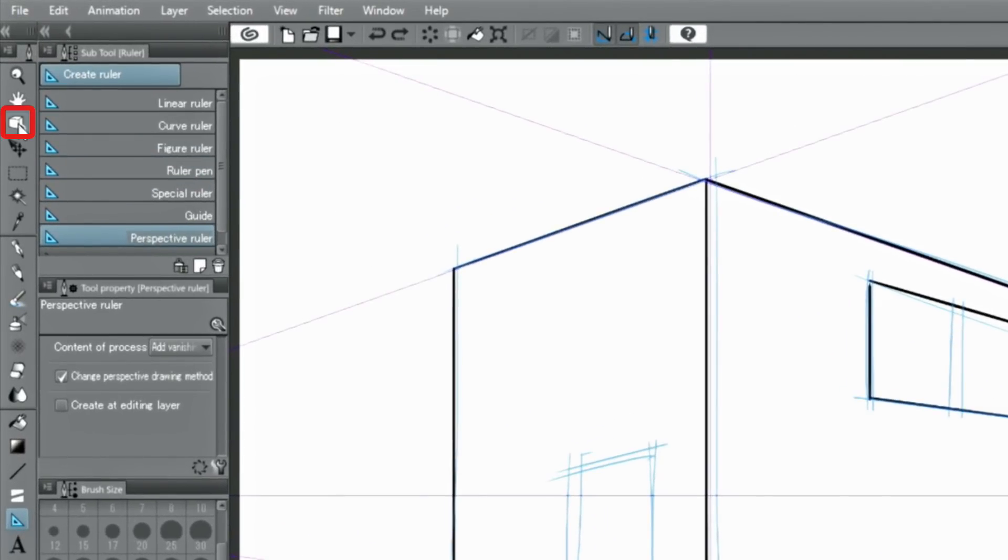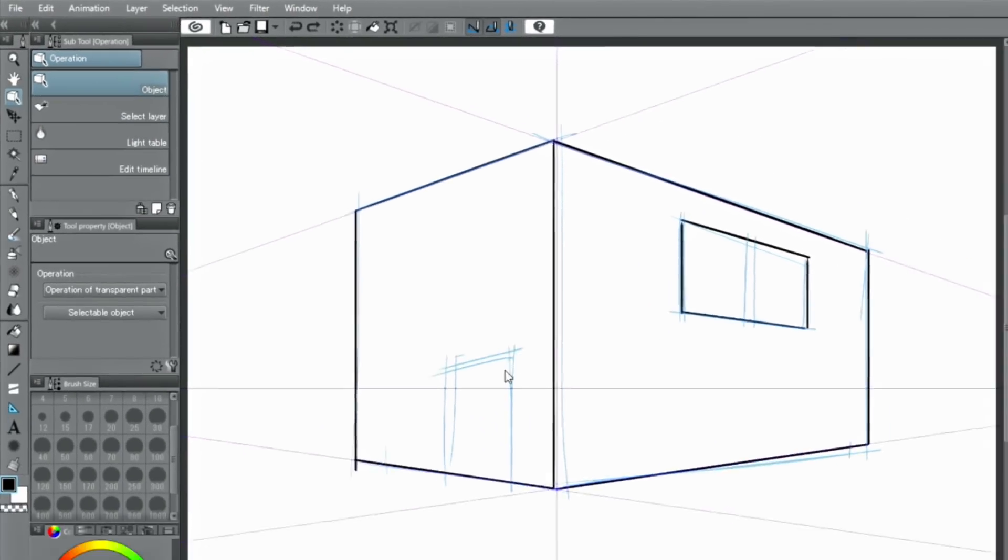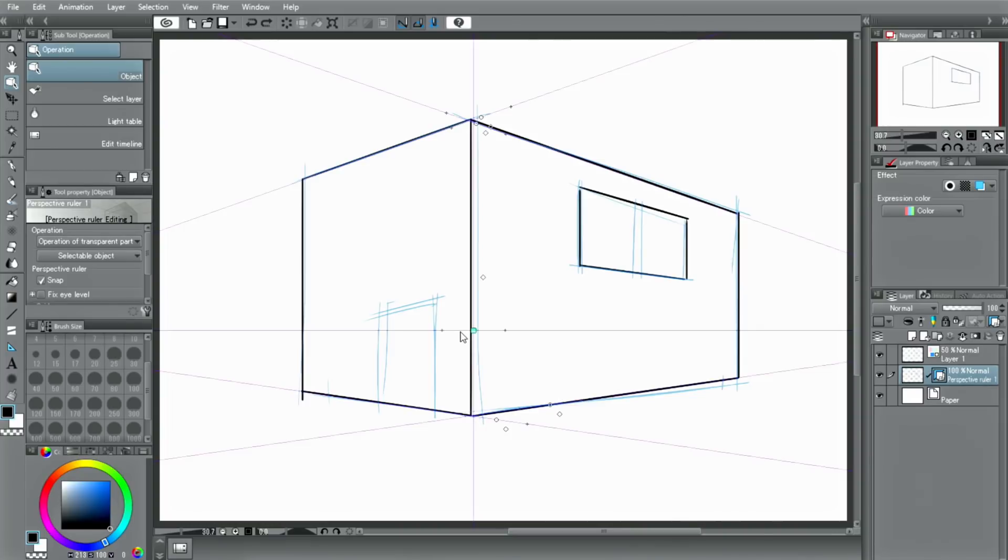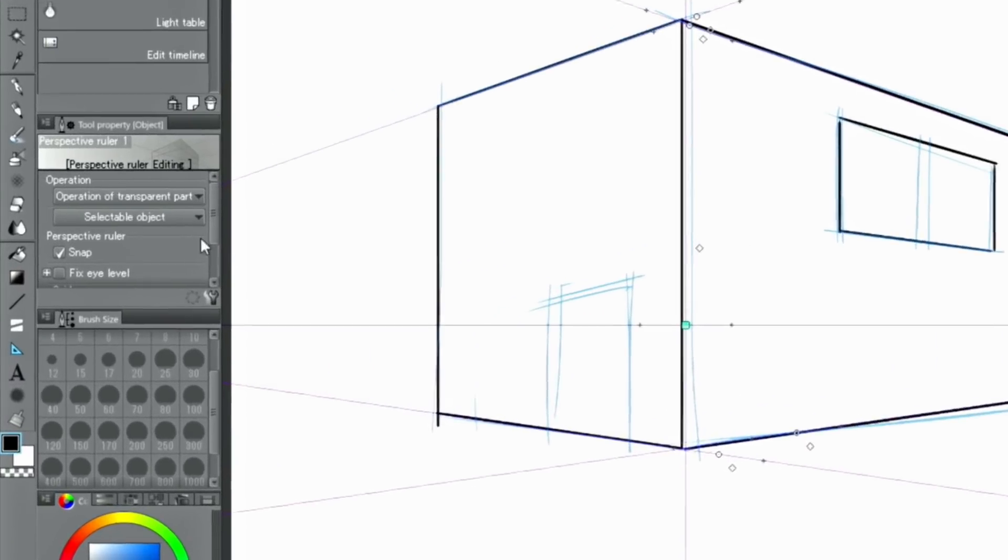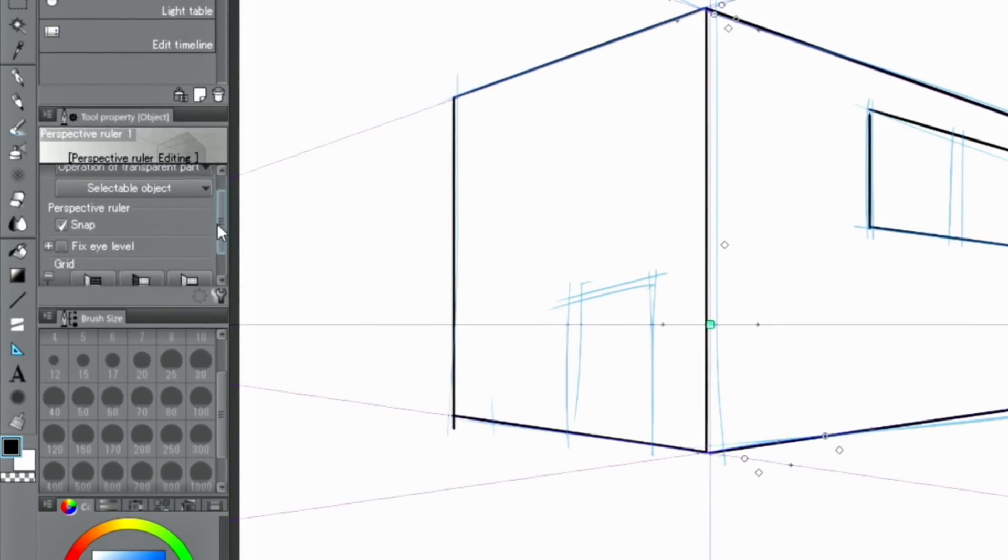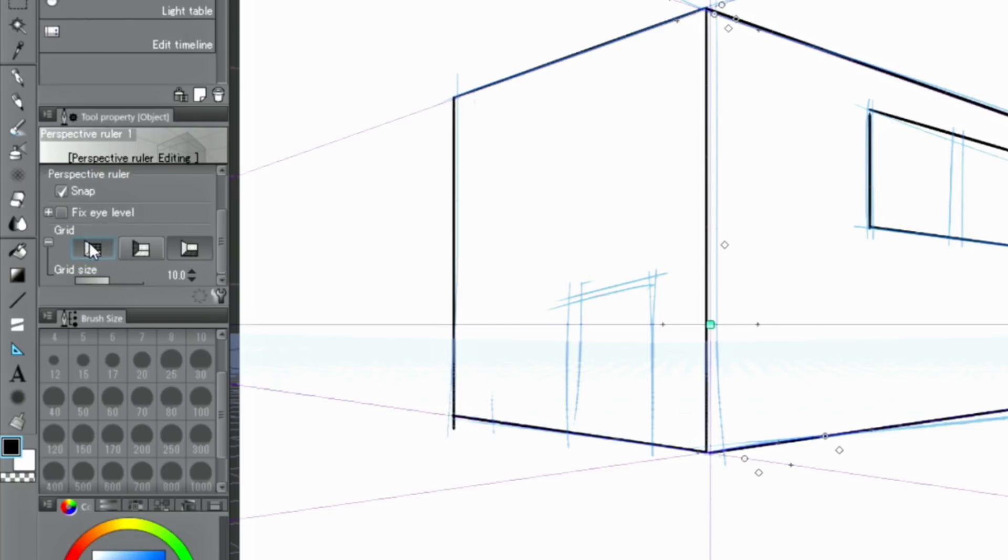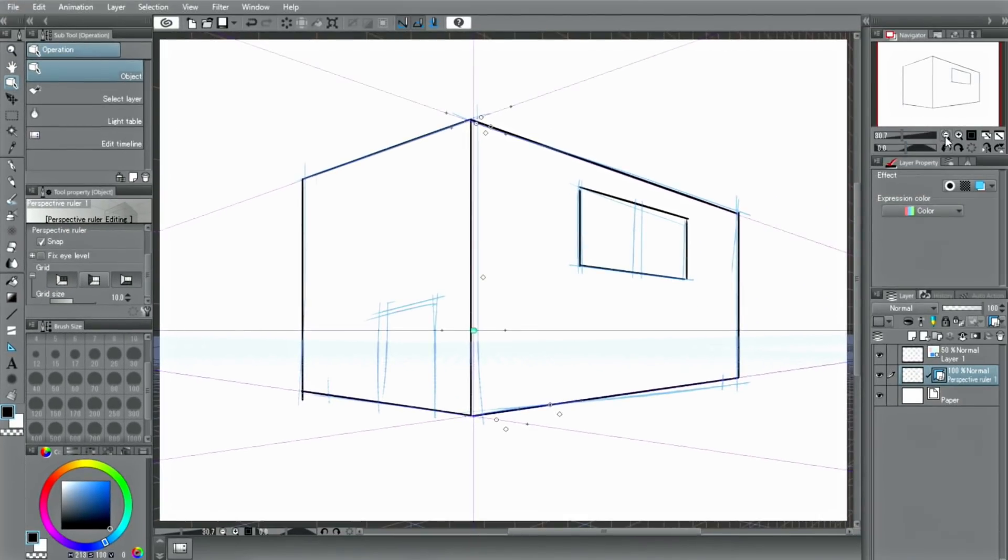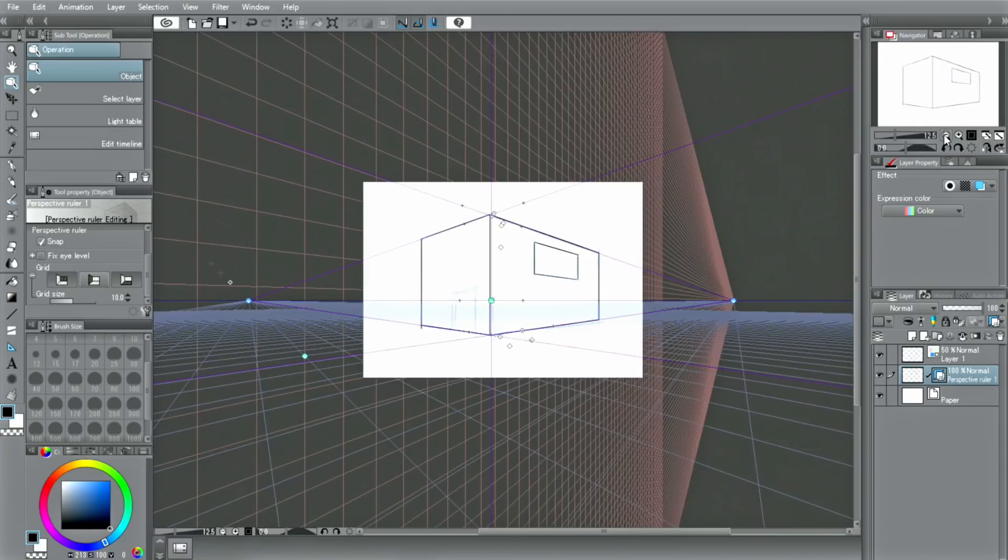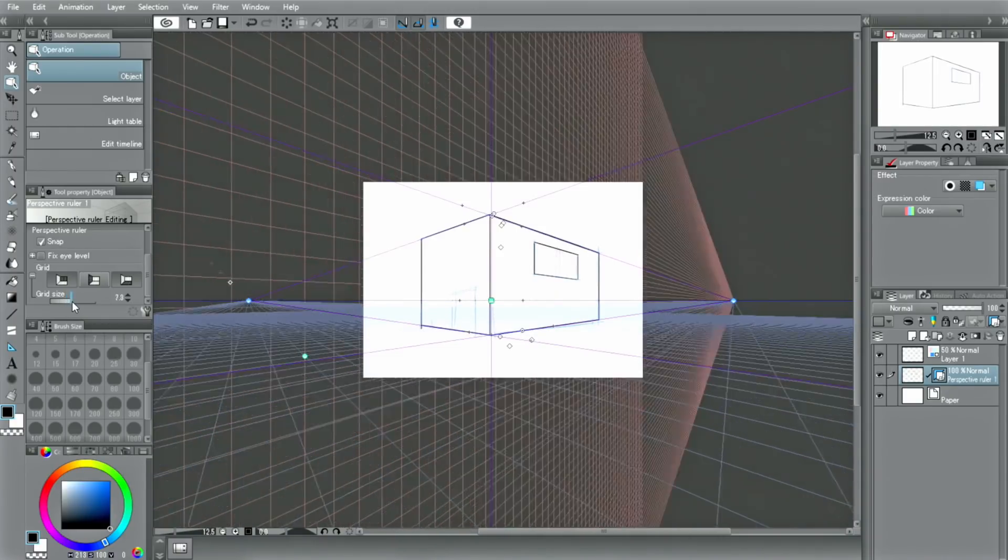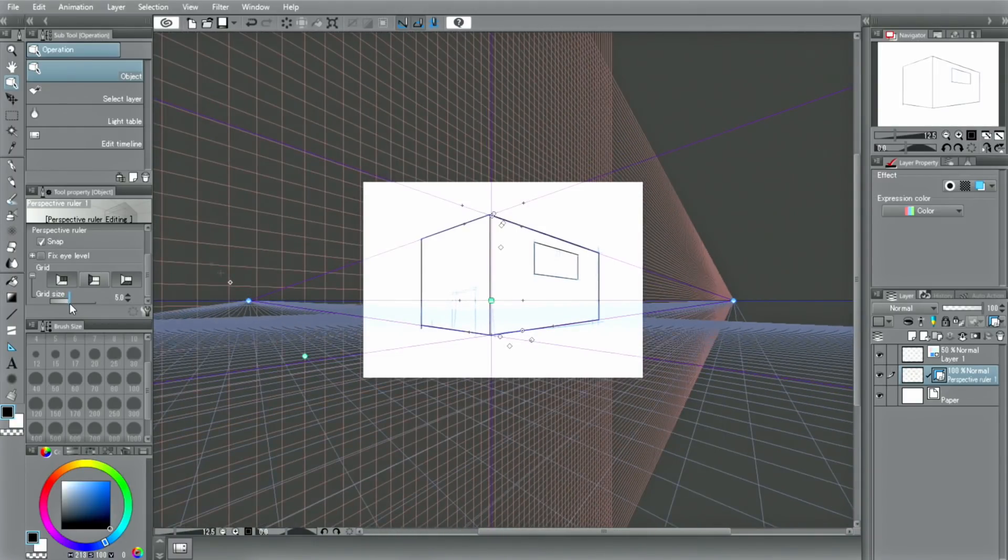With the perspective ruler created, select the tool and click the perspective ruler again. In the palette, you can display a grid by using the button. When displaying the grid, the grid along the perspective created in this way is displayed. You can change the size of the grid in the palette.